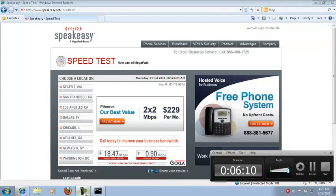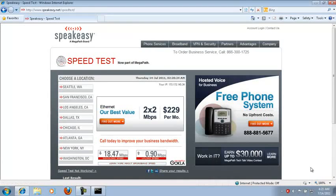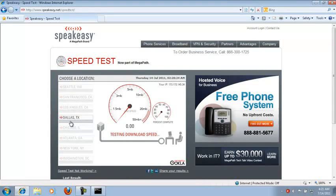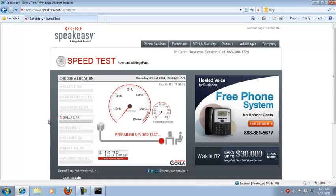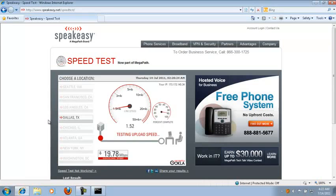Now we're going to go for 20 megabits per second — by 1.5 for fun. Now we are at 20 megabits by 1.5 megabits per second, and you'll see it. This is a pure 20 megabit internet connection. There should be 1.5 on the upload — up to 1.5, it might go a little bit higher, but it'll stay usually at 1.5. That's 20.